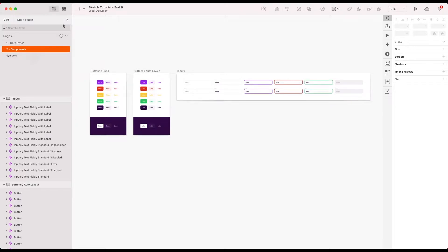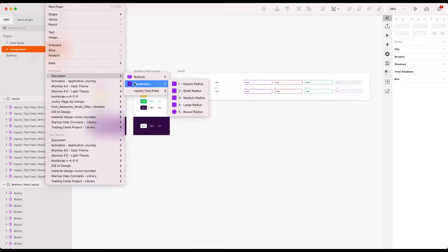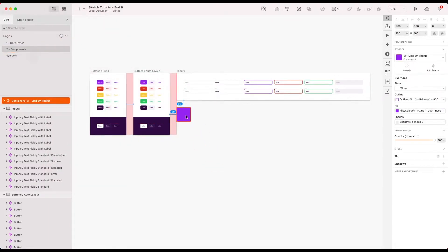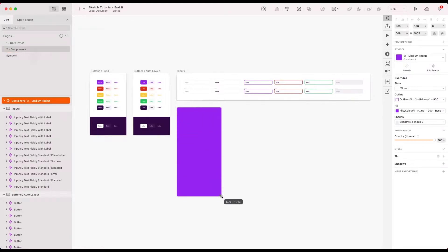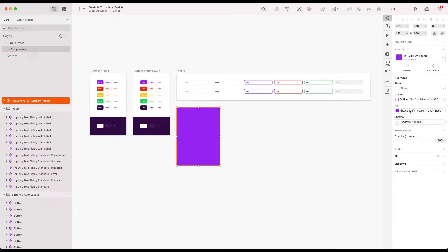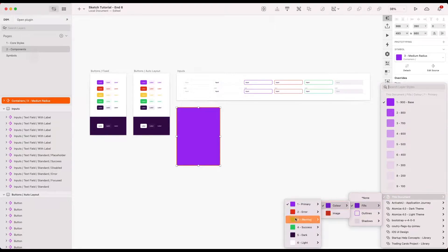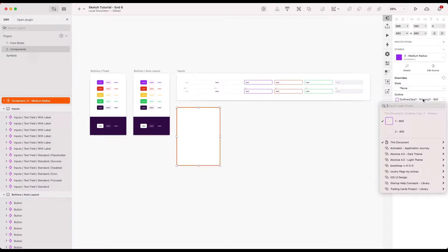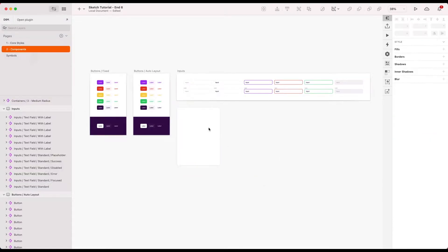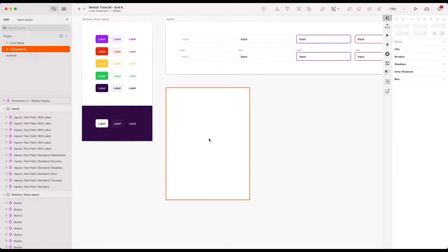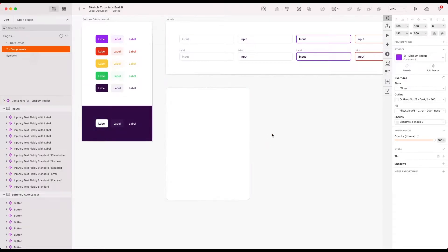I'm just going to start by bringing in a container. So let's bring in a medium radius container. Doesn't really matter where we put it, I'm just going to shove it in here for now. That kind of size will do. I'm going to give it a white background or a light base color. Let's give the outline, let's go dark and the light version and that's quite nice for now. The shadow is fine. Let's start with that.